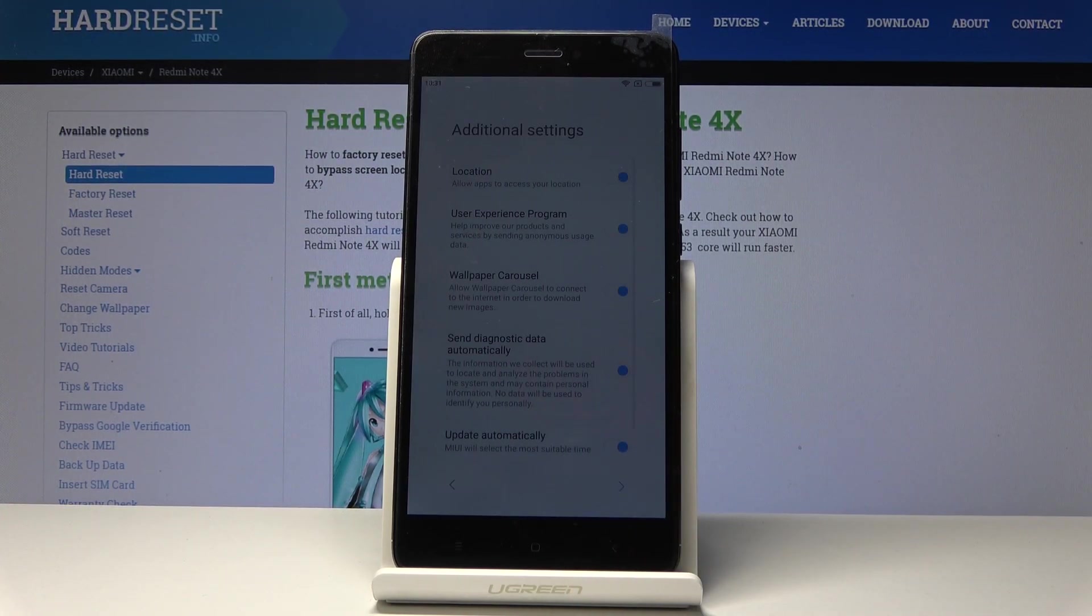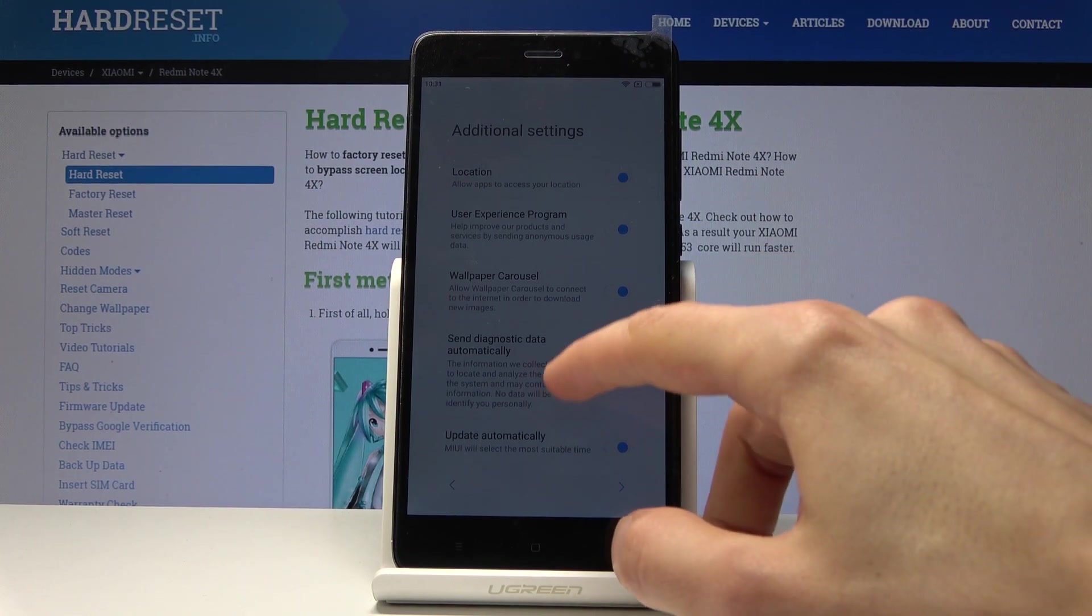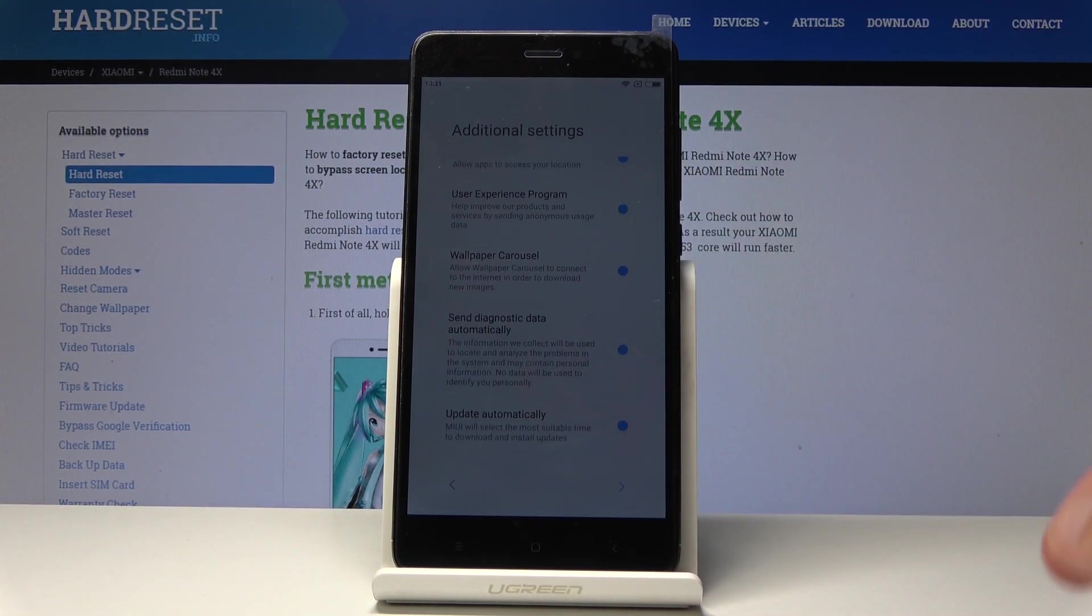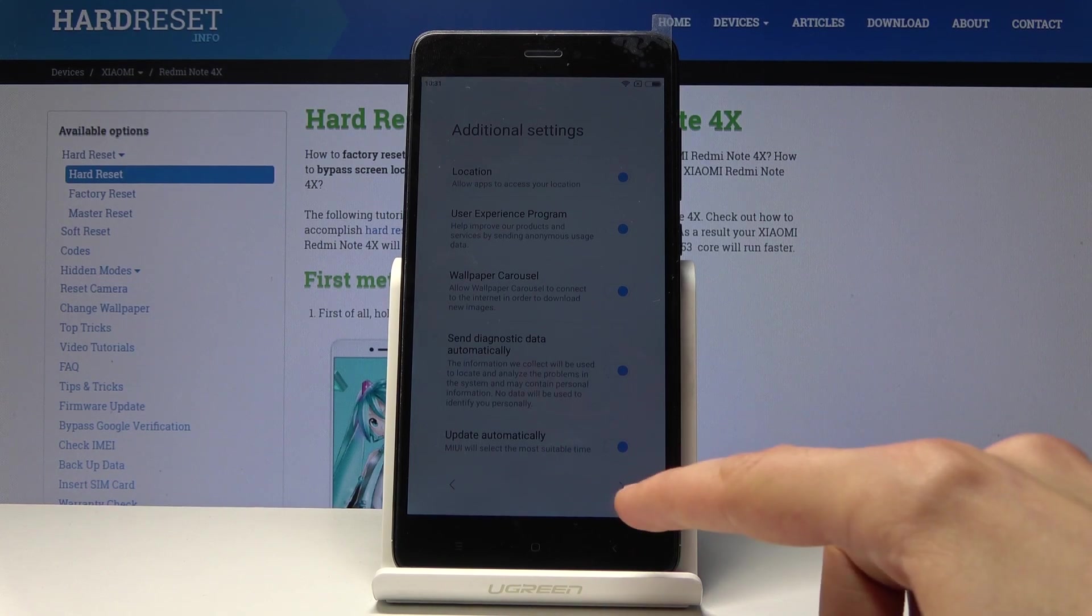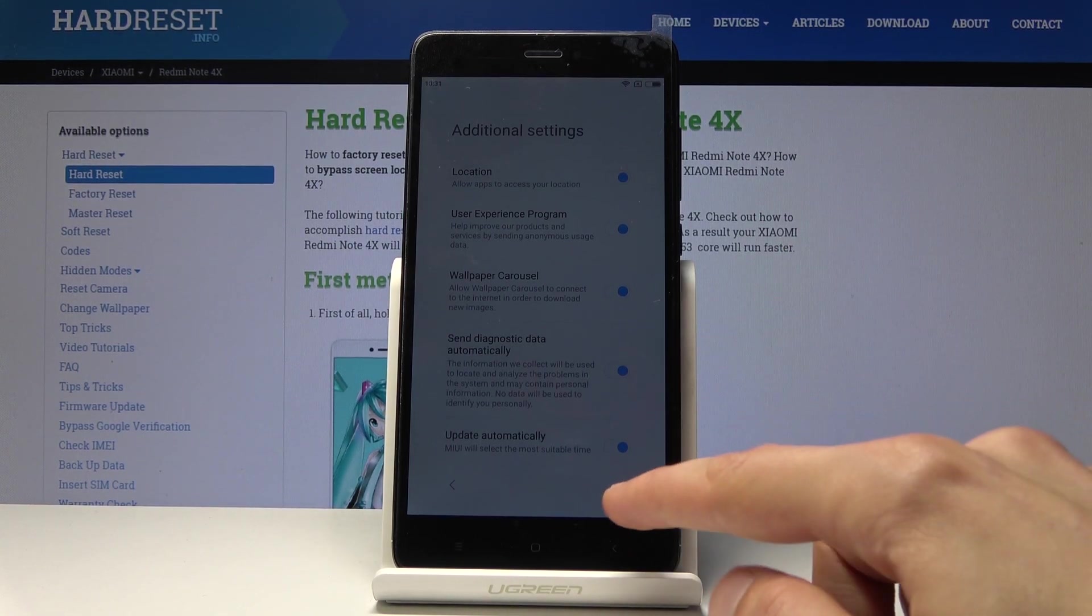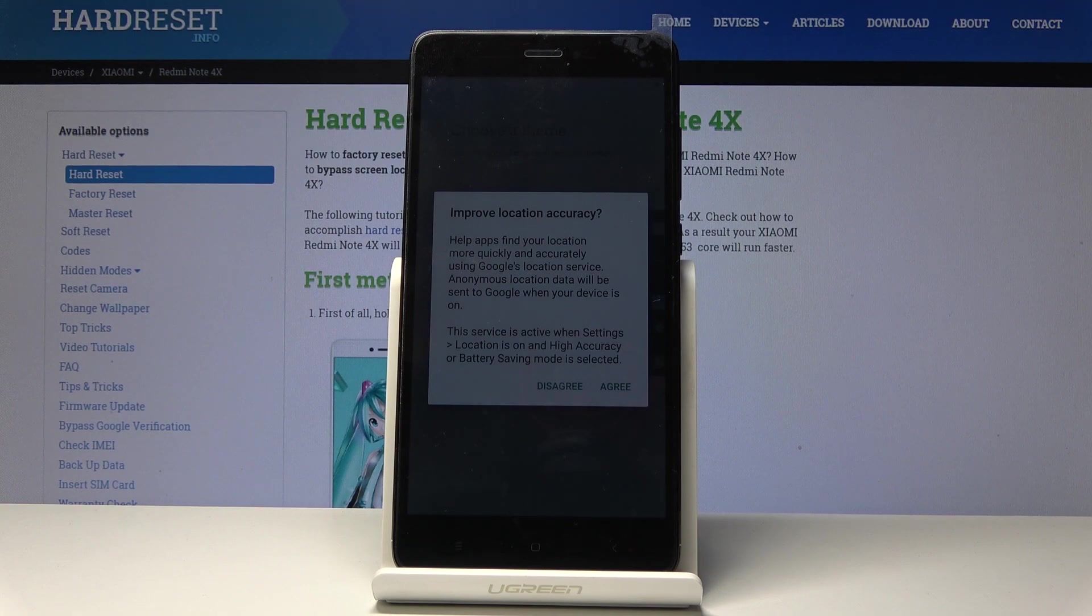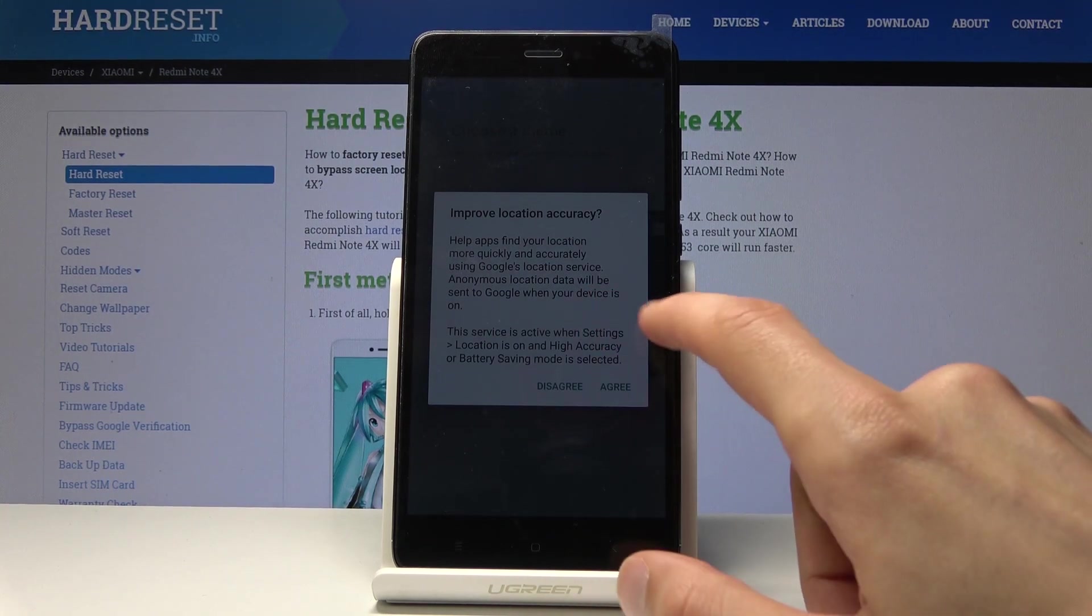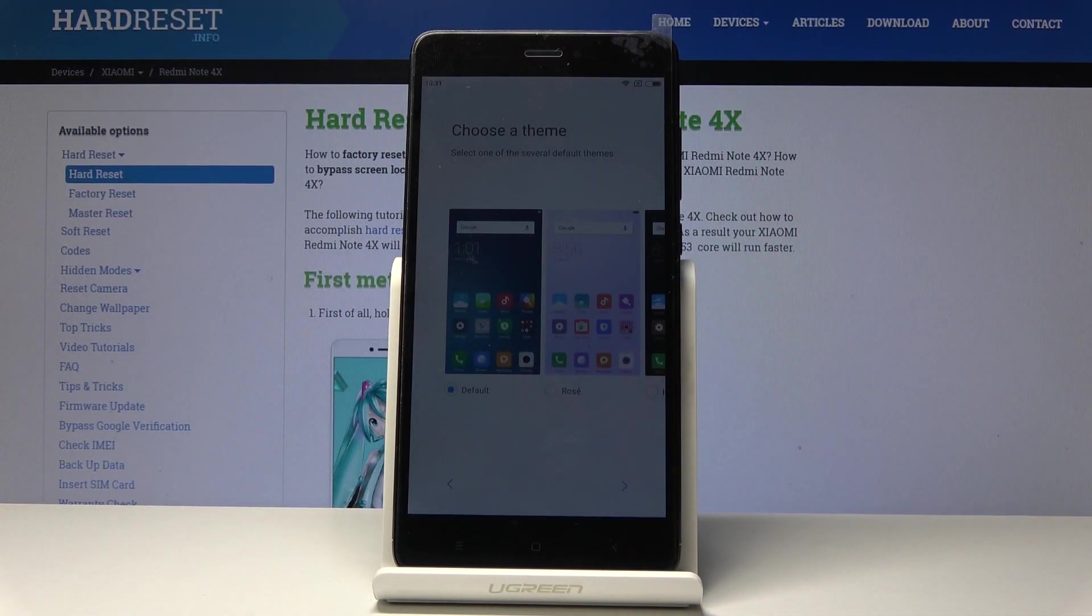Additional settings - location experimental. You can basically disable them or enable it. Doesn't really matter, you basically have access to them later on in settings anyway. Tap on agree and then you have a choice of theme.